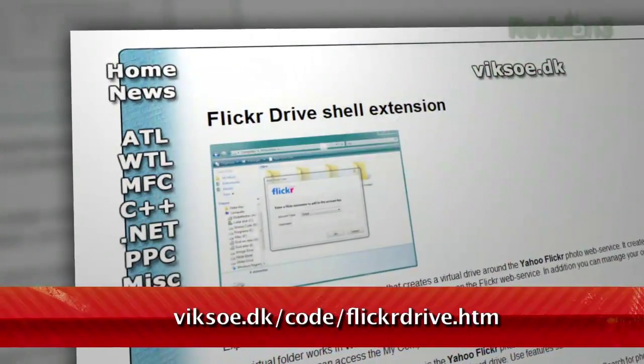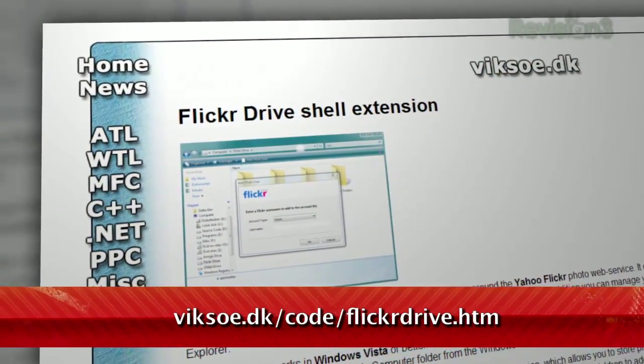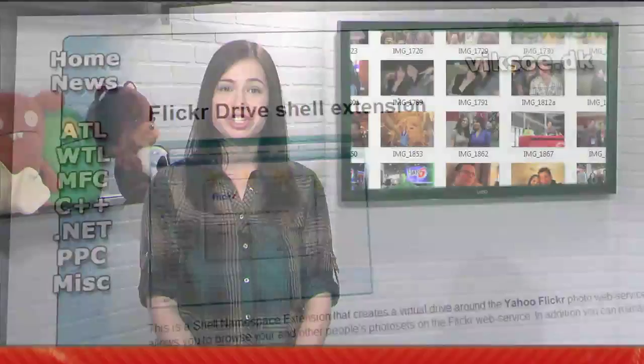Flickr is a great photo hosting site, but the web interface can be less than ideal if you're used to browsing photos on your own hard drive. Well, if you're using Windows, say hello to Flickr Drive, located at vicsoe.dk/code/flickrdrive.htm. This free little utility allows you to browse your or your friend's Flickr photos as if they were in folders on your computer.